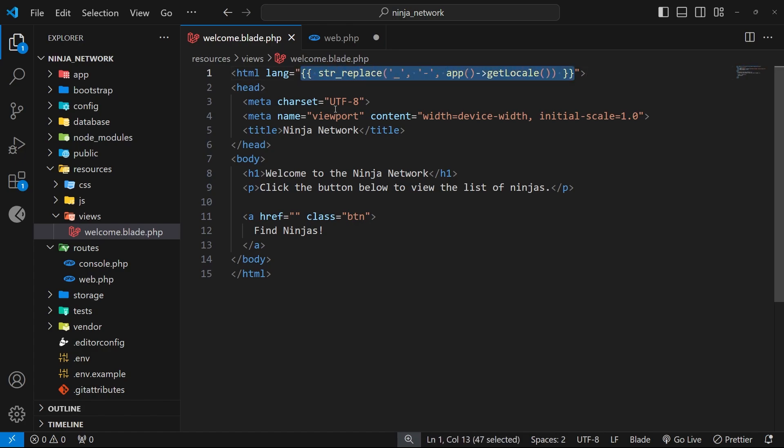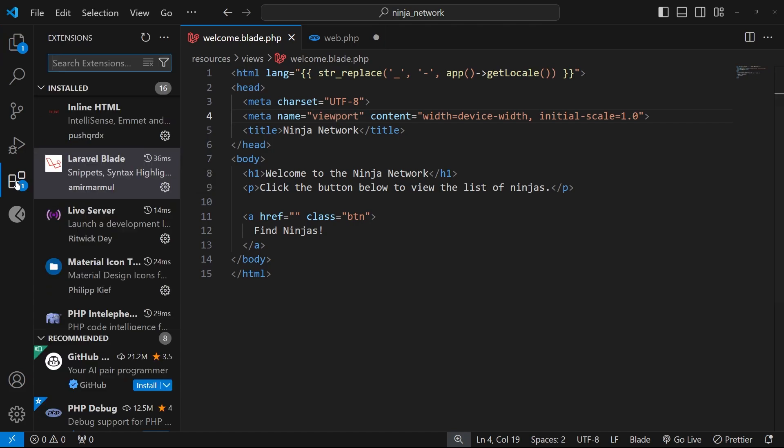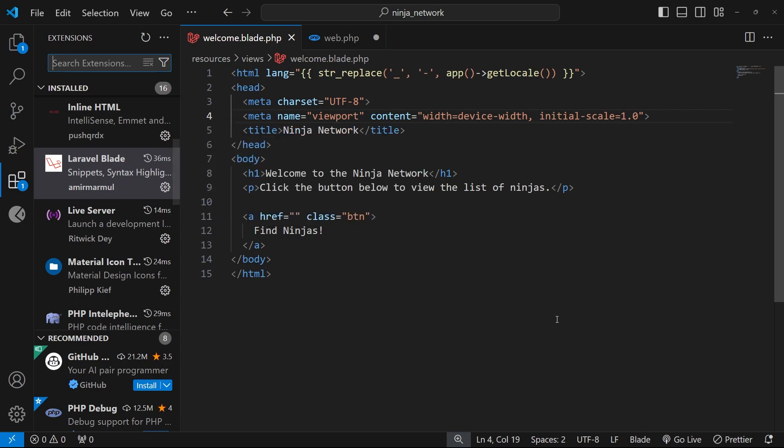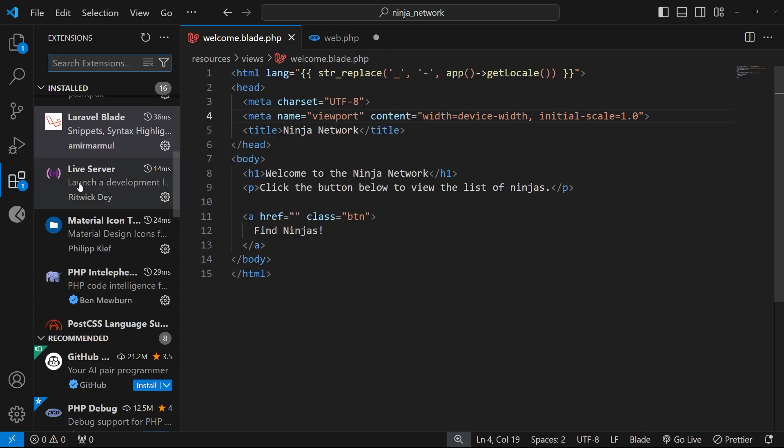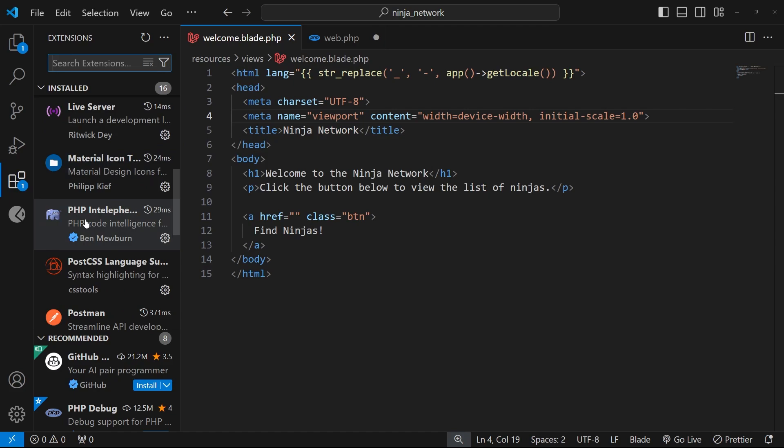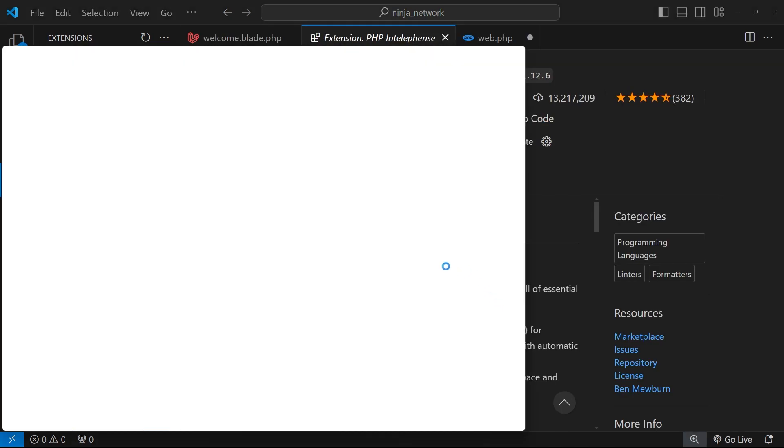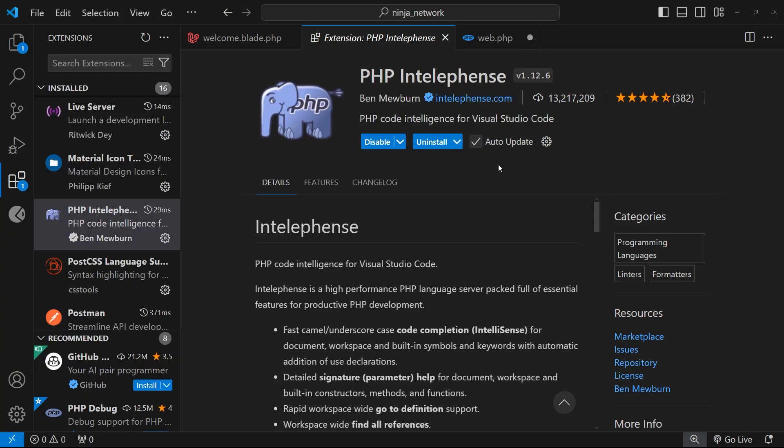By the way, the reason I get syntax highlighting for Blade files in VS Code is because I've got an extension installed into VS Code called Laravel Blade. I would recommend installing that package right here if you're going to be working with Blade templates. I'd also recommend another package called PHP Intelephense which gives you a load of helpful intelligence for PHP code and it really helps when you're making these Laravel apps.